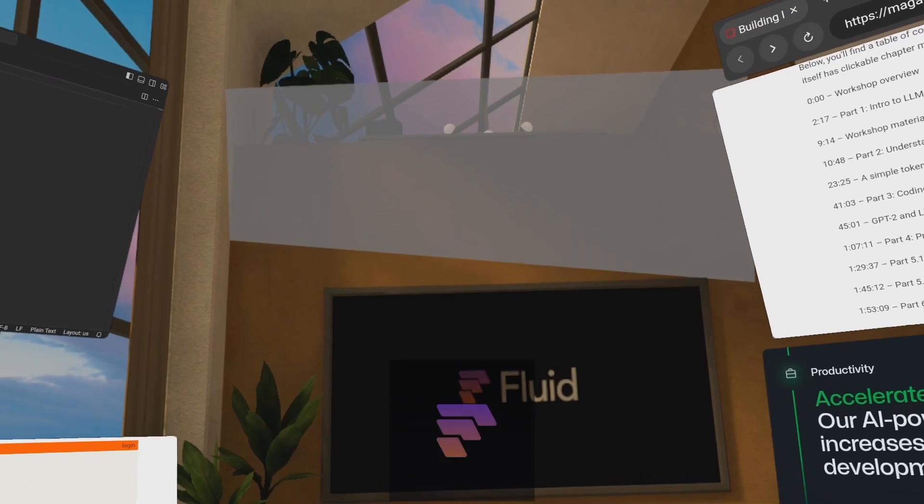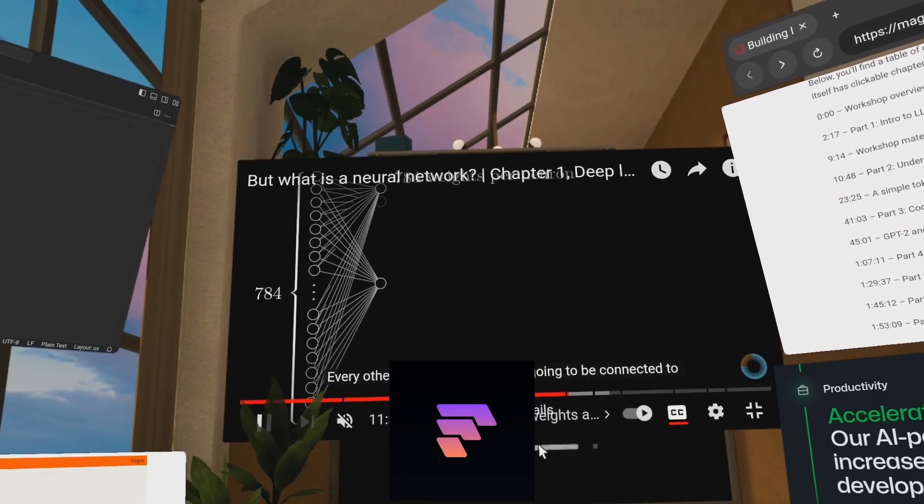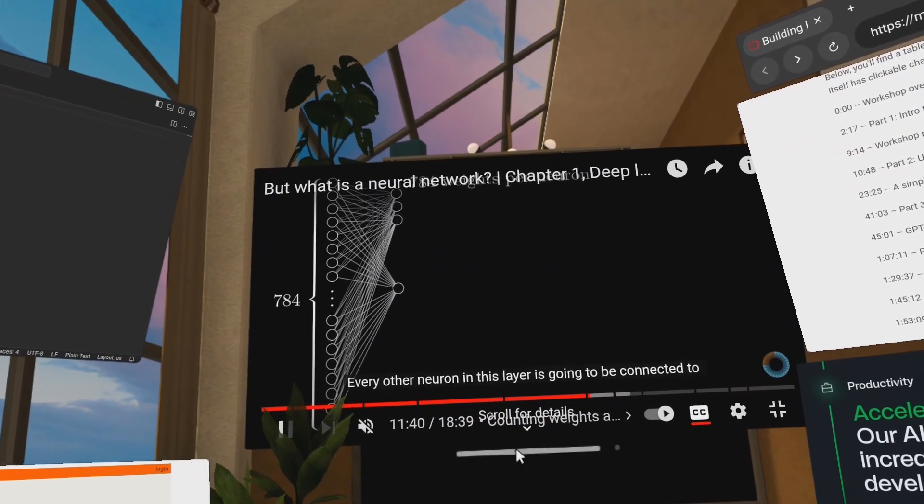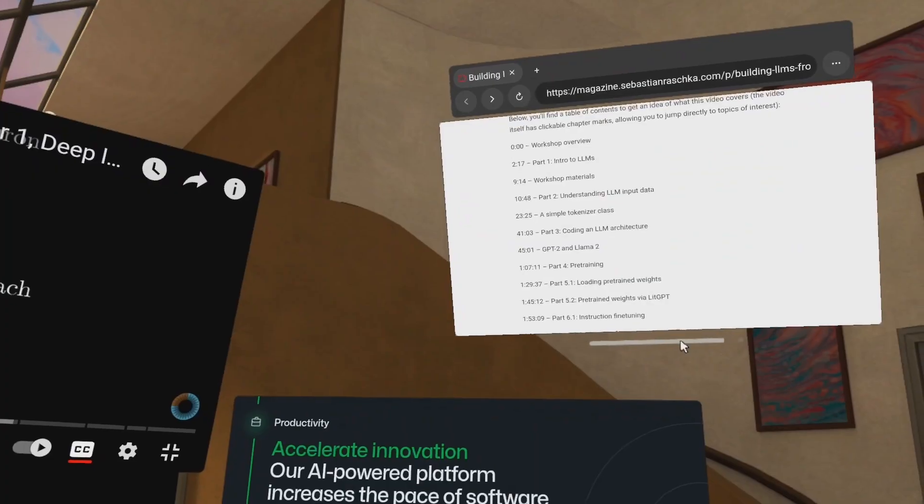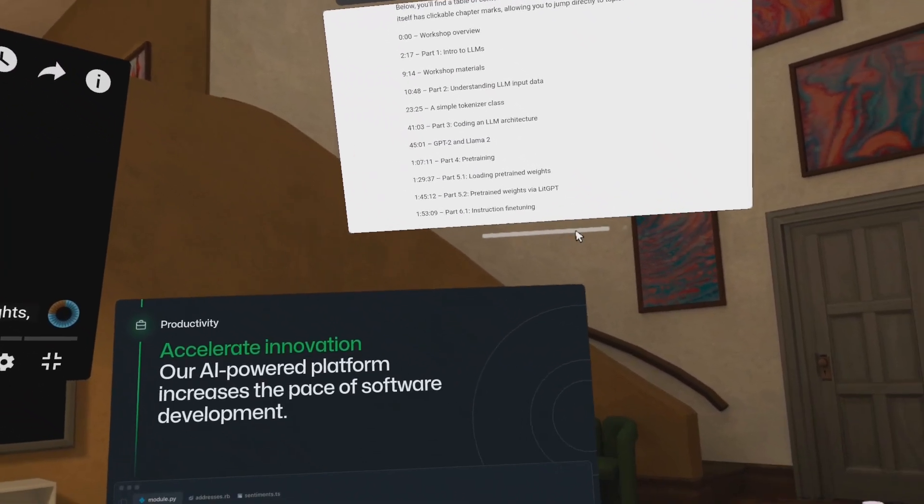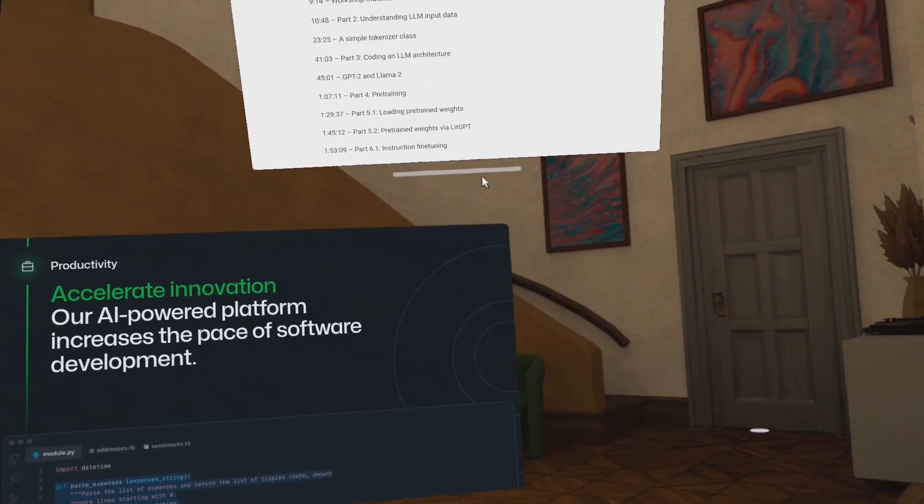Now coming to the third app, Fluid. In this app you can have access to a browser so you don't need to connect to your laptop or computer. You just need a headset and access to the internet.